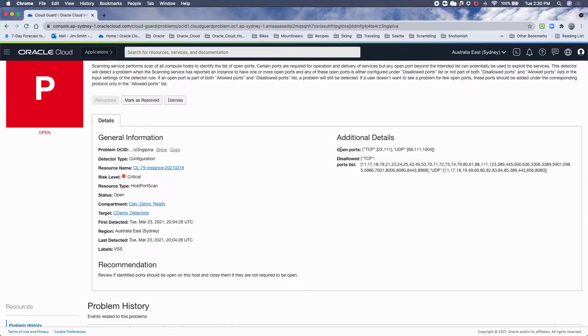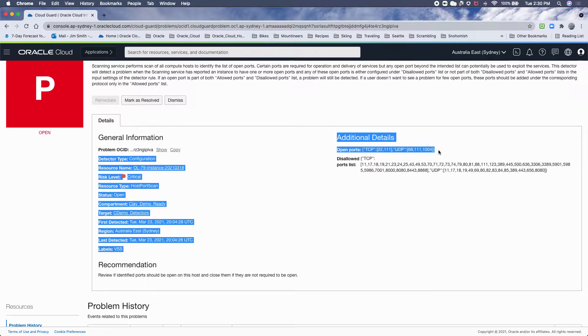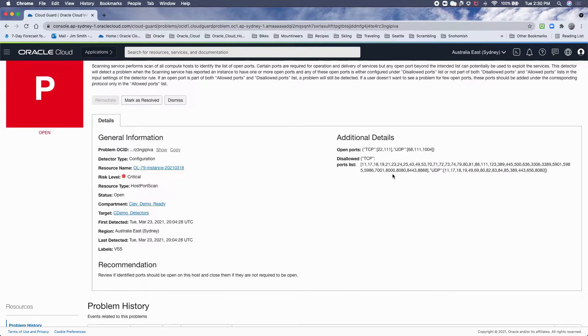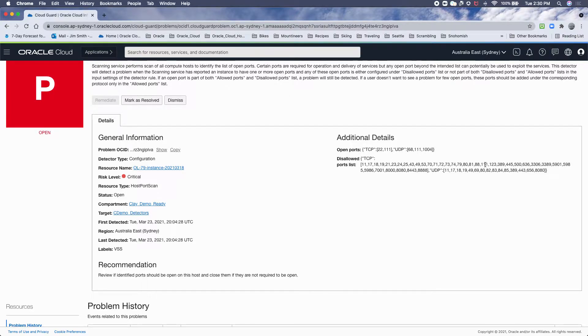The open ports are the ones that were found, and these are the ones that are disallowed. So as you can see, 111 should be right there, 68 and so on.